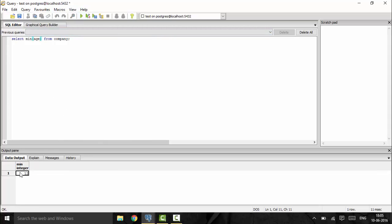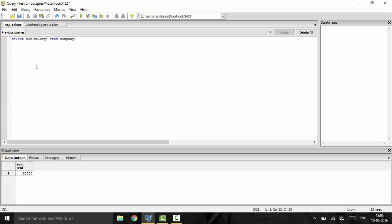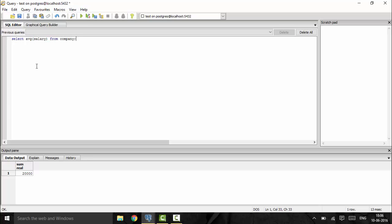To get the sum of all salaries, use SELECT SUM(salary) FROM company. This gives the total summation of all employee salaries in the company. The AVG function gives the average: SELECT AVG(salary) FROM company will return the average salary across all employees in the company.